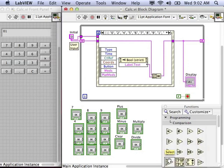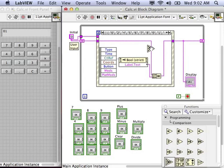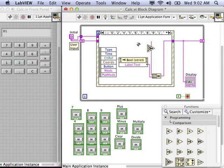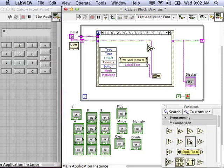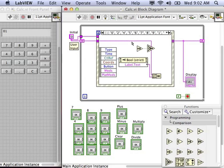This is a good opportunity to use the select VI from the comparison palette. We can test to see if the existing user input is equal to zero. If it's equal to zero that's true, we will do one thing. If it is not true, then we will do something different. So, we're going to compare the user input and see if it's equal to zero.